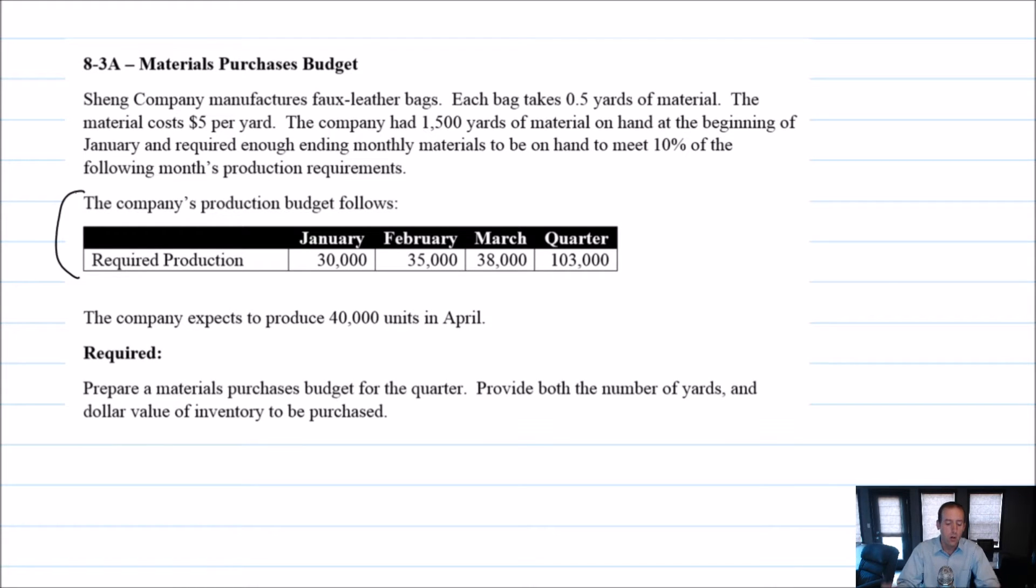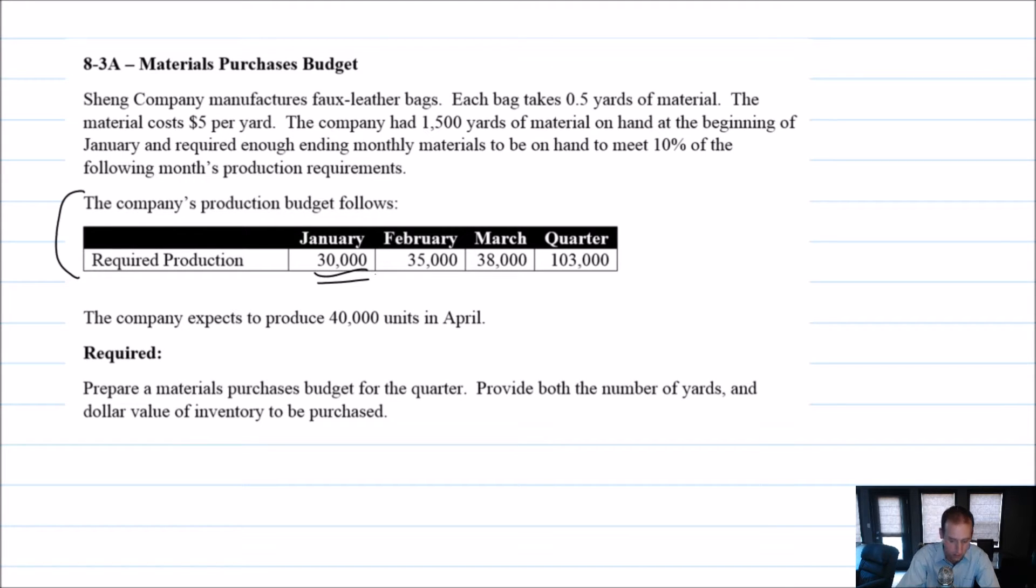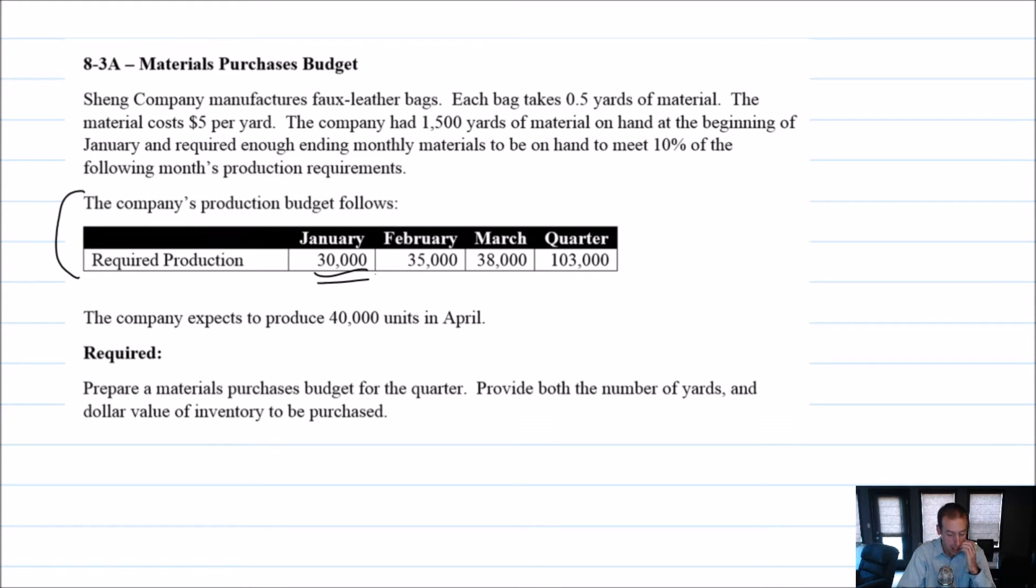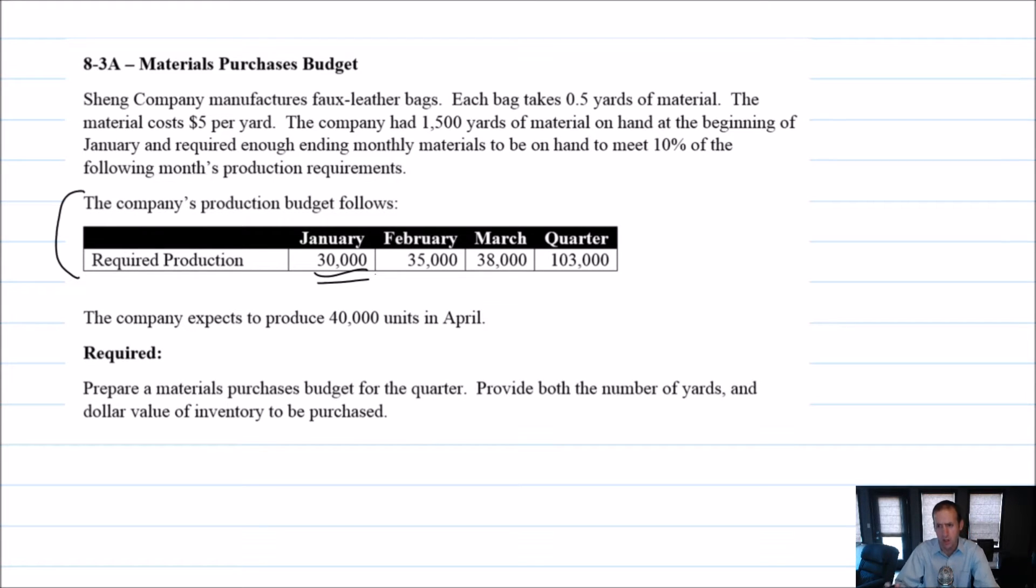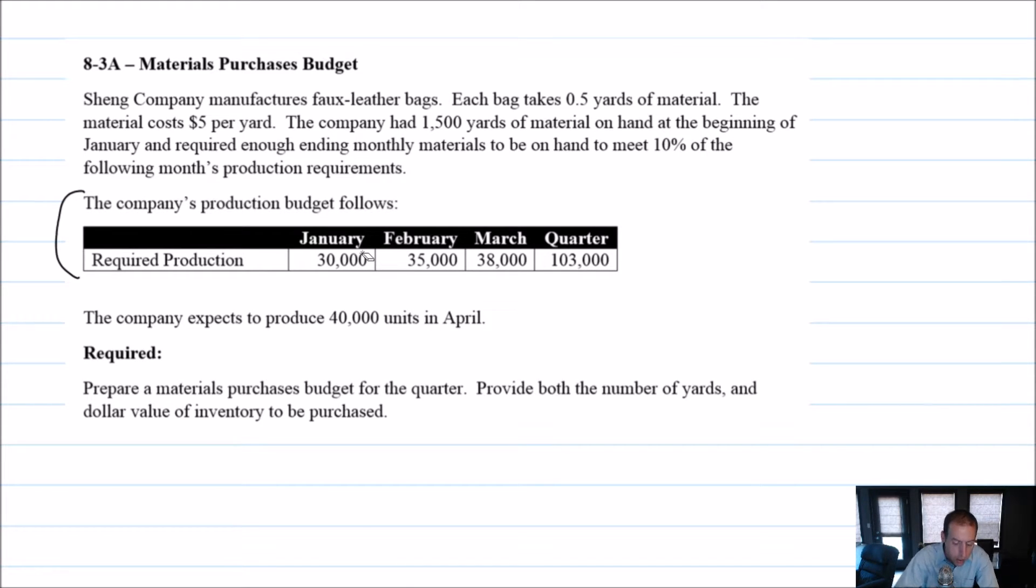So just to remember the context here, we prepare our production budget. We say, okay, I'm going to need to make 30,000 units of handbags. Now we want to say, how much leather do we need to have, how much faux leather do I need to have on hand to make these handbags? And that's what this budget is all about.